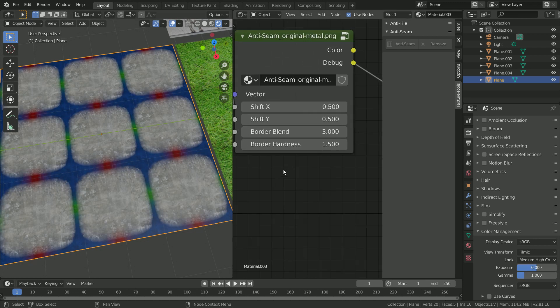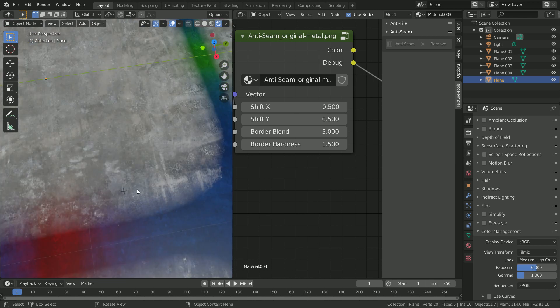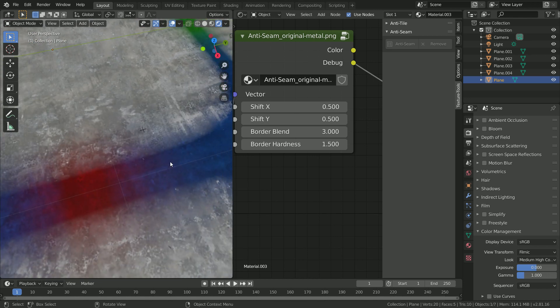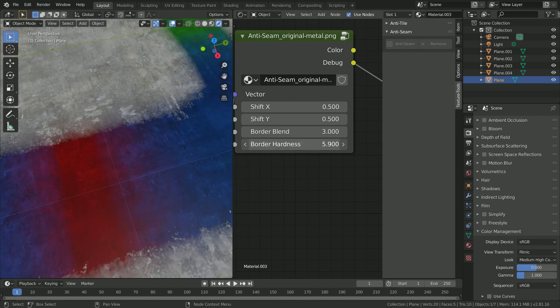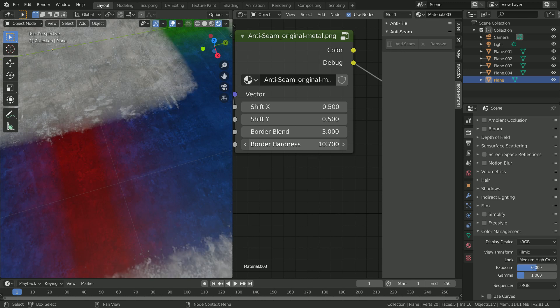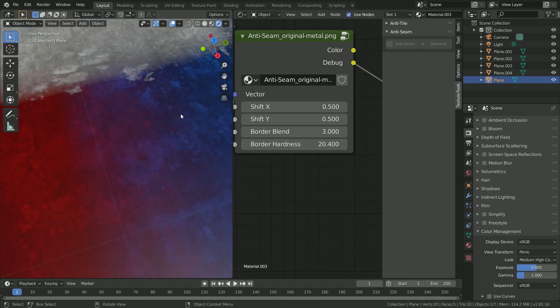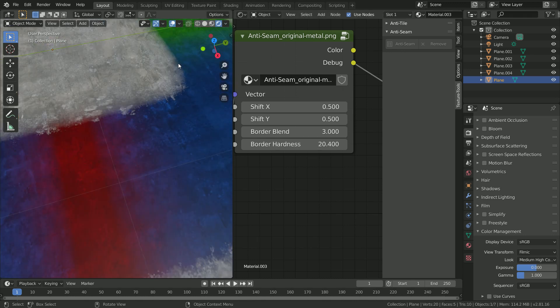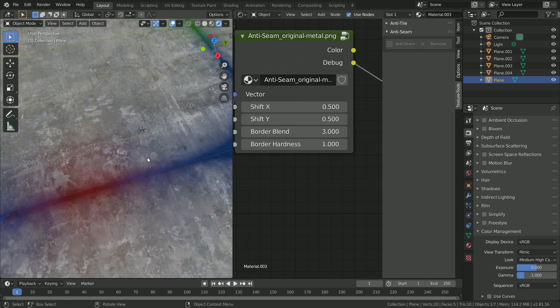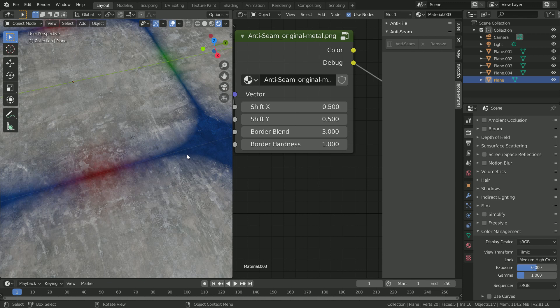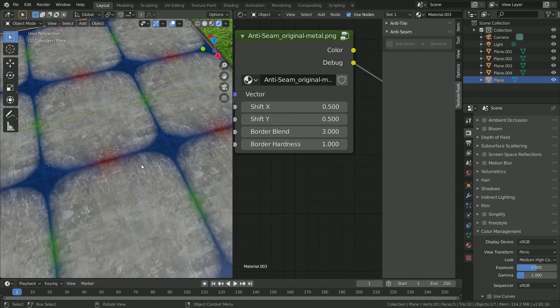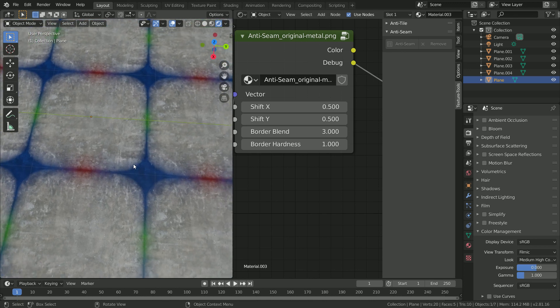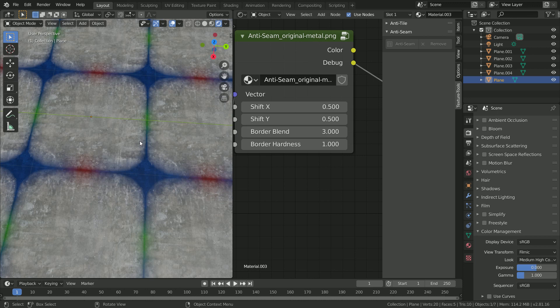The next one is the border hardness, which determines how much of a gradient fade you have between the original texture and the new underlaid texture. If we turn up the border hardness, you can see it becomes very contrasted and the area of gradient is very small. However, if we turn this down all the way to one, you can see that the start and end of the gradient has a lot more distance. This is perhaps more suited for textures that are a bit more soft and where the blending doesn't matter too much.